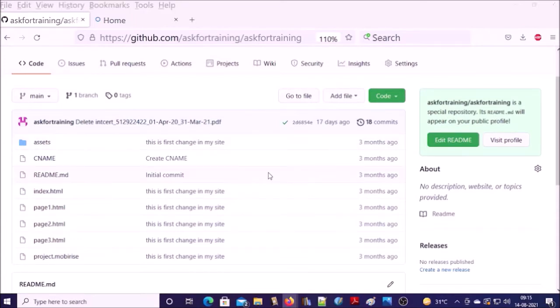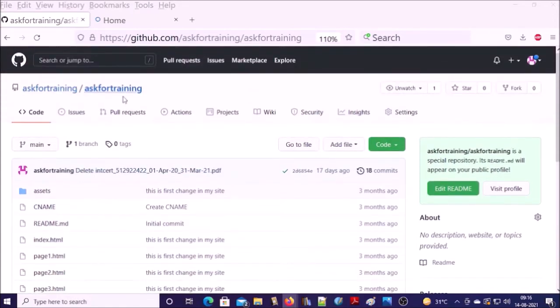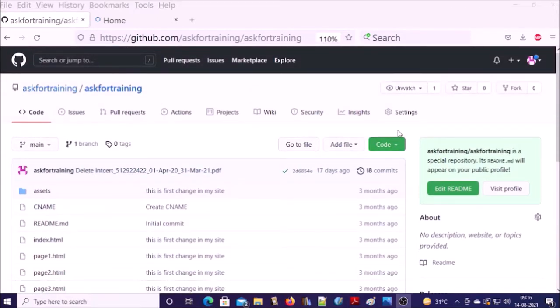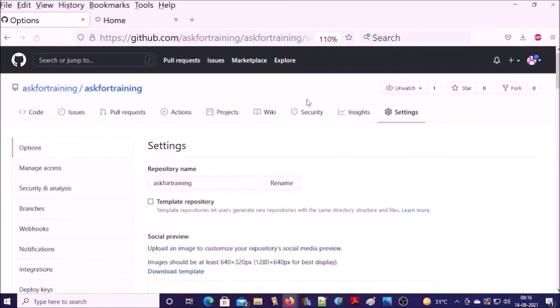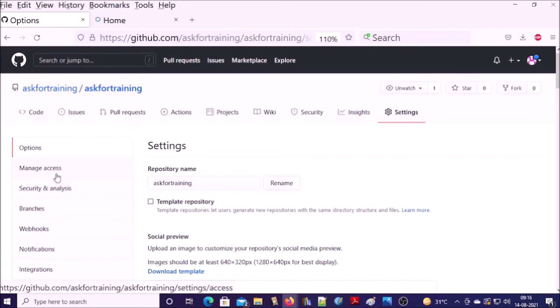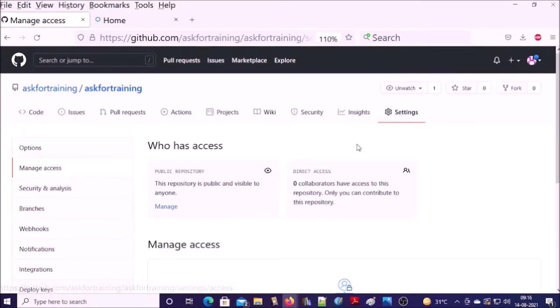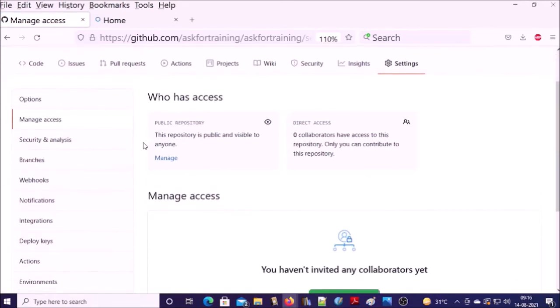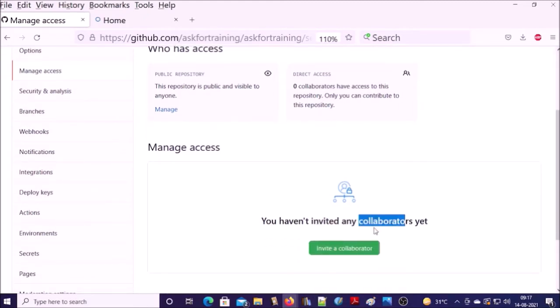First of all, let's add the team or team member who can participate in this repository. So this is my repository and go to settings. In the settings, click on manage access. You can see here this is my public repository. Direct access is zero. At this moment, we do not have any collaborator yet. Let's invite your team.